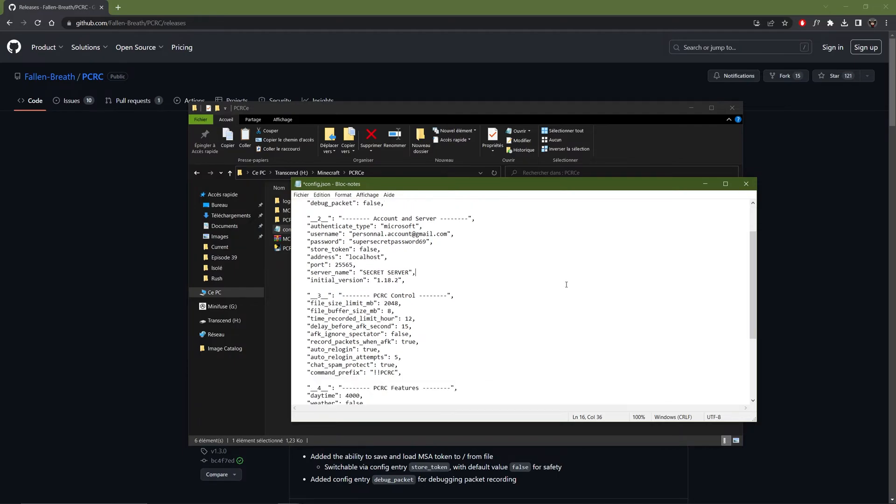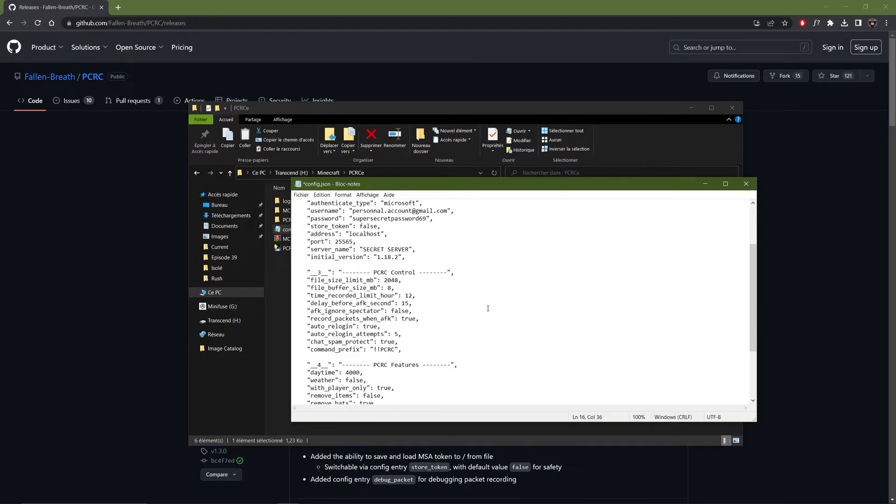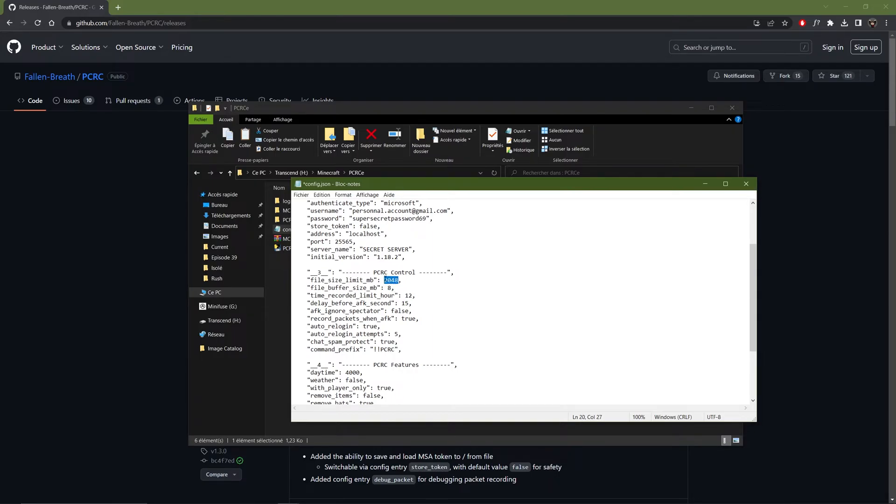Then underneath you can change the maximum size of the replay file. And also the maximum length. I usually have that to 12 hours. But I change that to for example 6000. You can change this to however you want. But I would not recommend to have it too high.